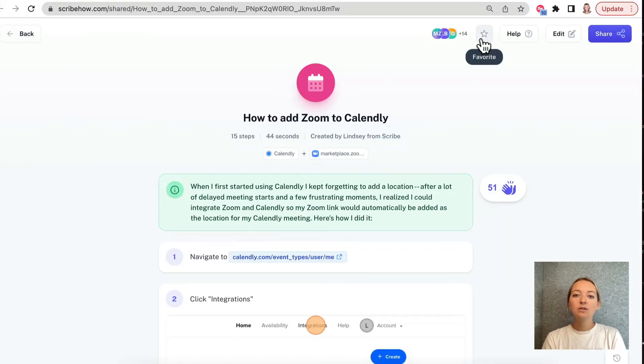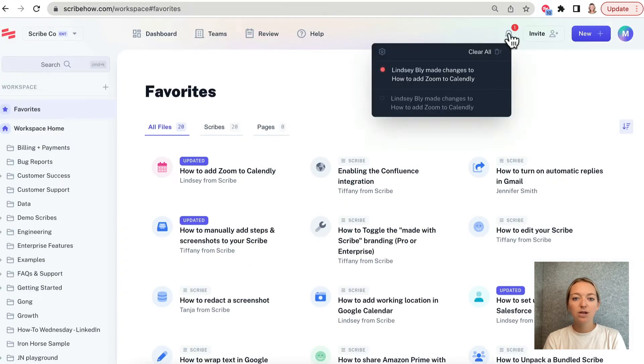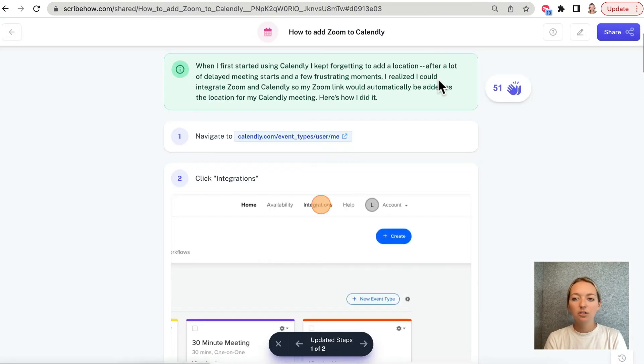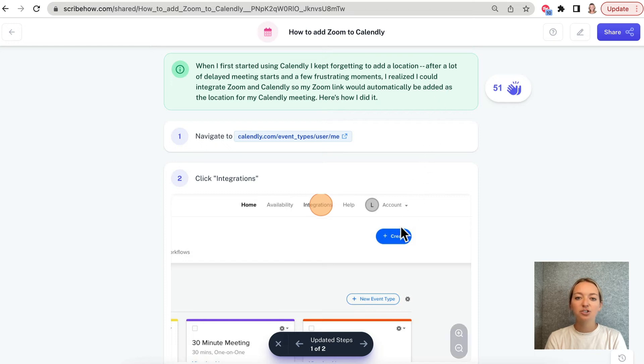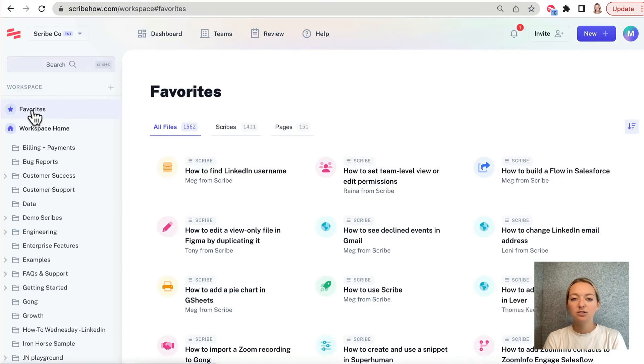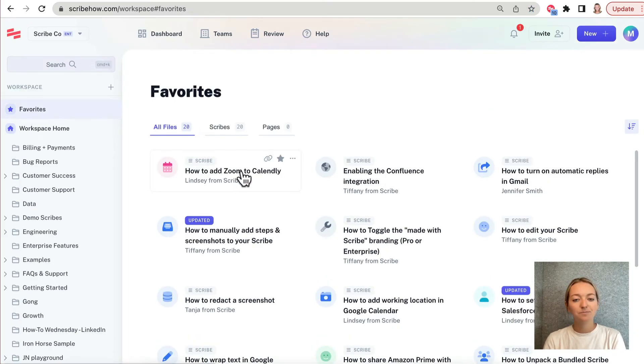We also reimagined our existing favorite functionality to include notifications when the creator has made a change to the Scribe. You can now alert teammates to a change process and ensure everyone is up-to-date. Favoriting a Scribe or page also ensures quick access to your most used Scribes and Pages through our Favorites folder.